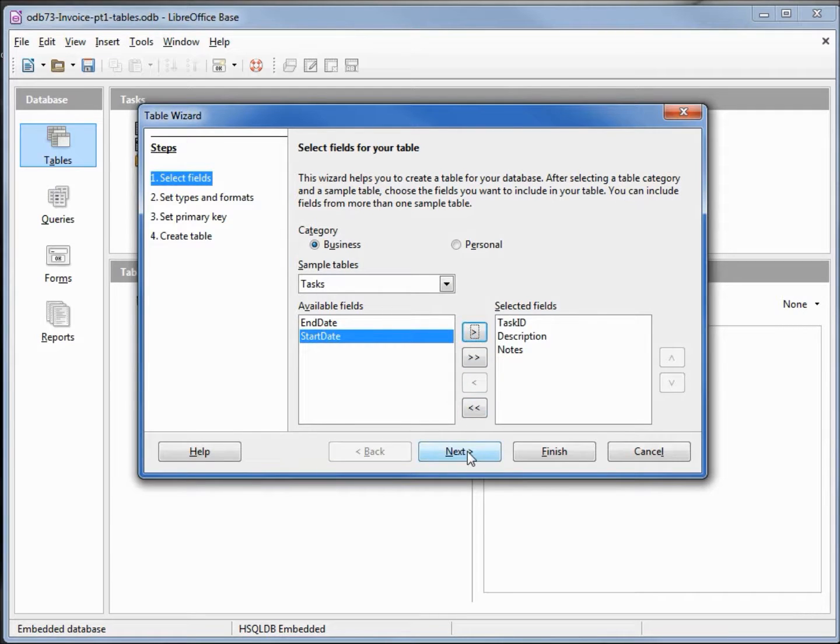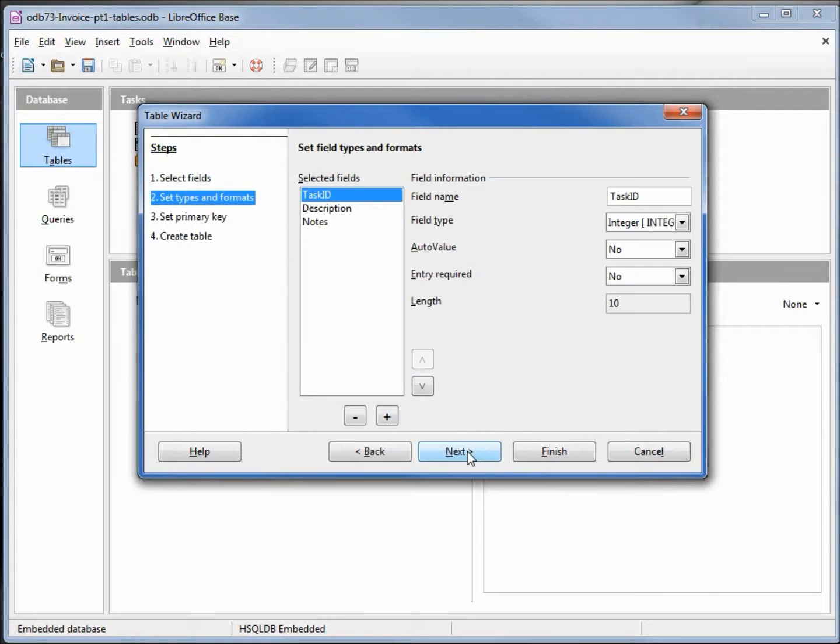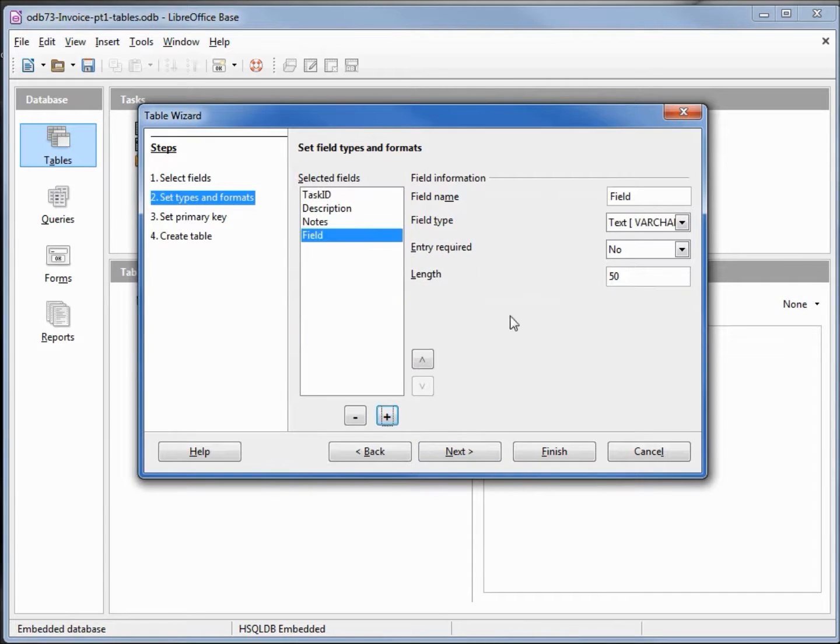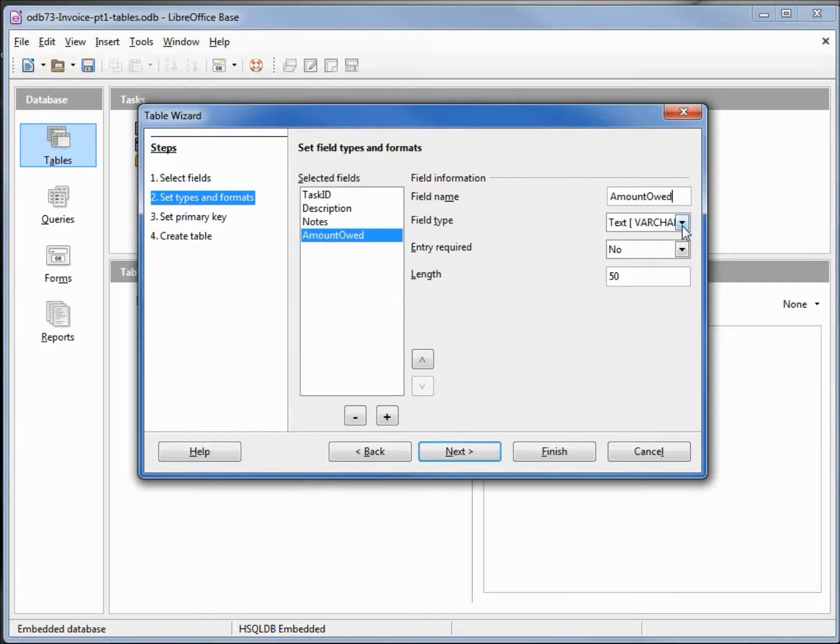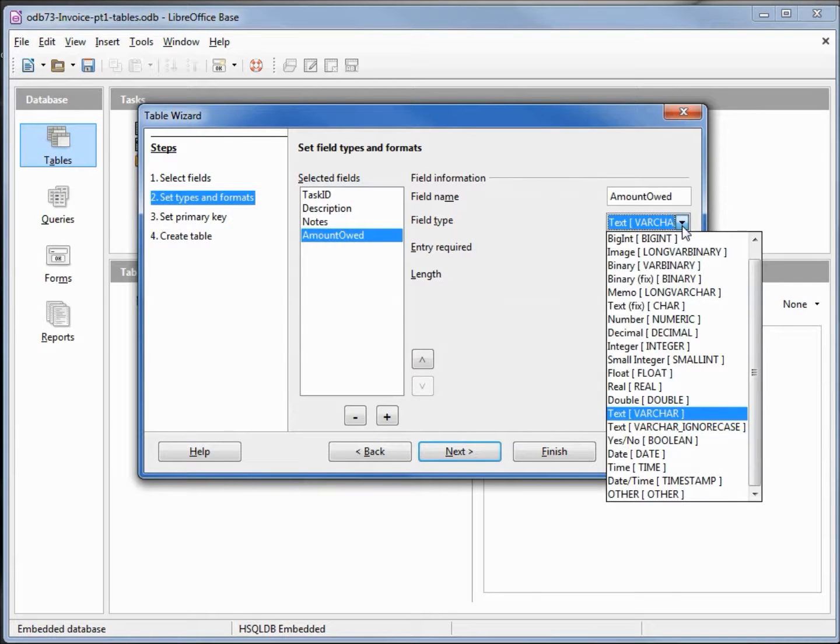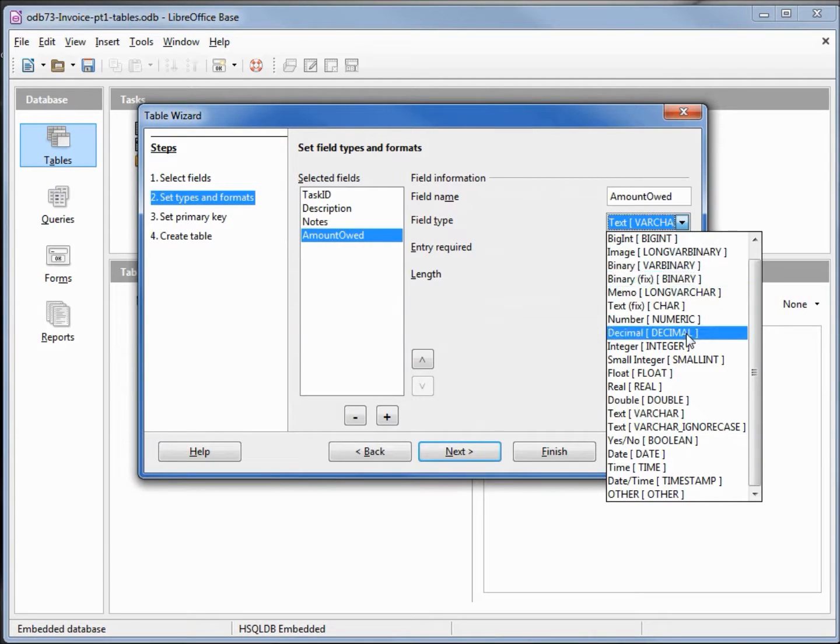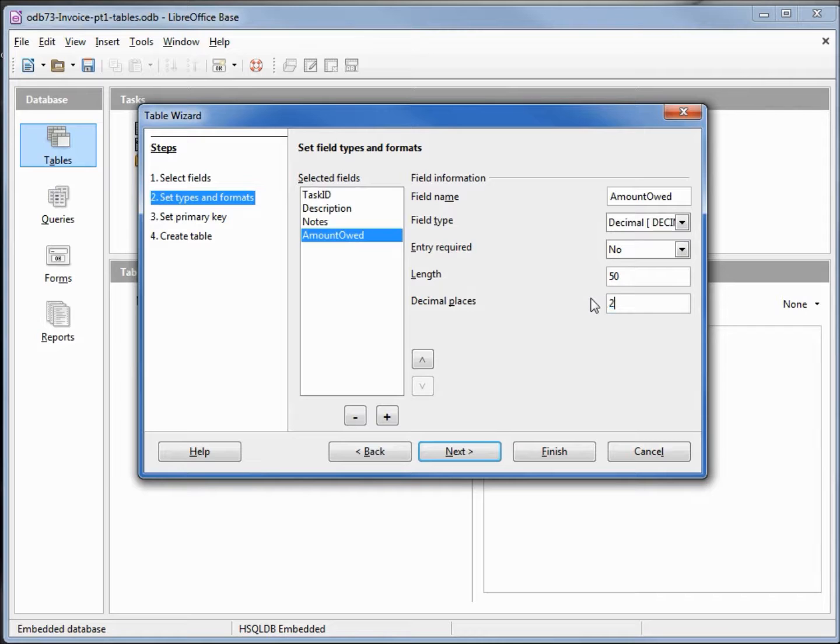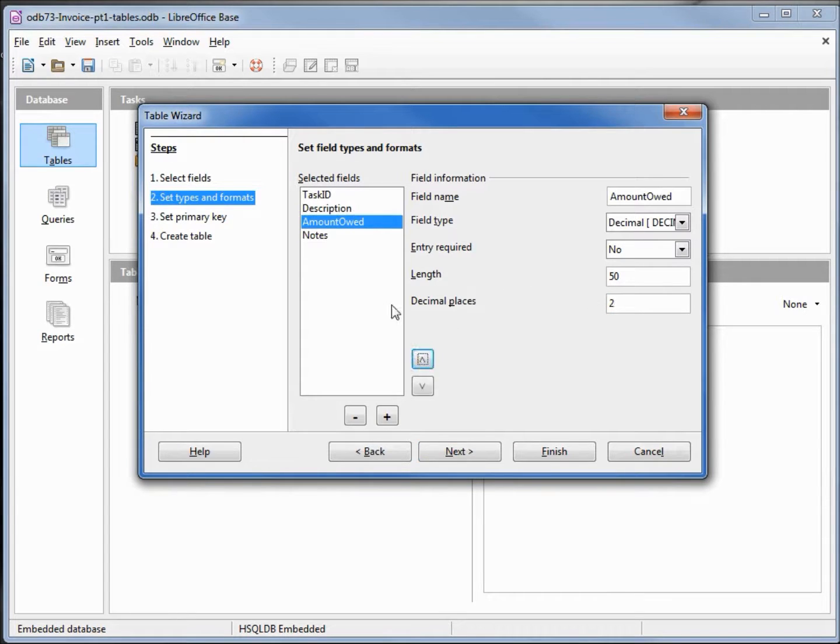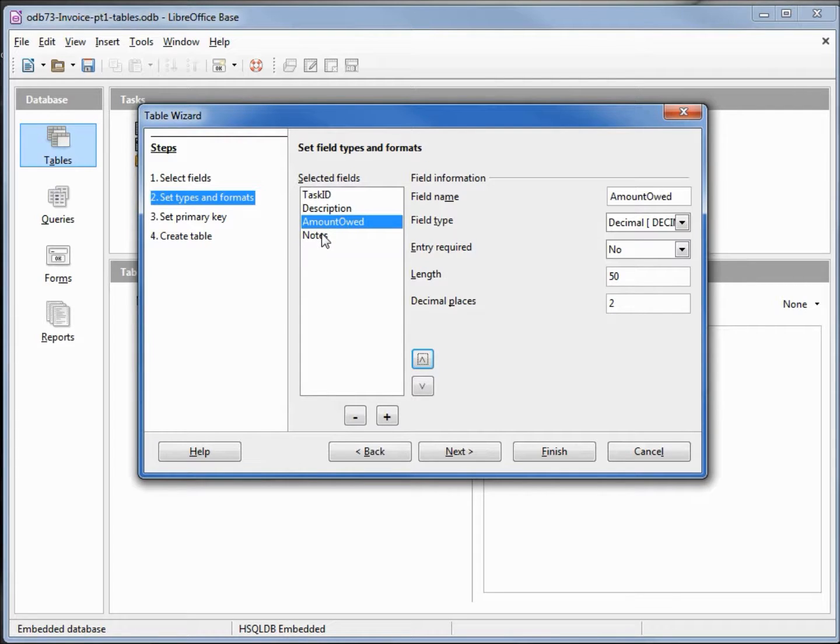Clicking next, I'm going to add another field. This one I'm going to call amount owed. I want this to be a decimal. There's decimal. I want to give this two decimal places. I'm going to move this up after the description. I want the amount owed and then the notes.